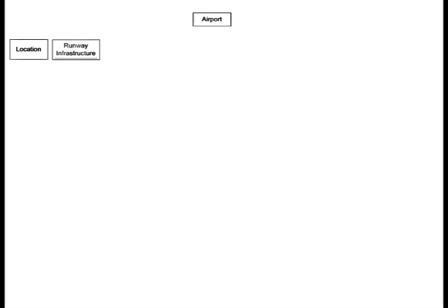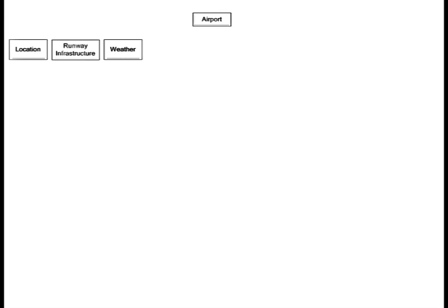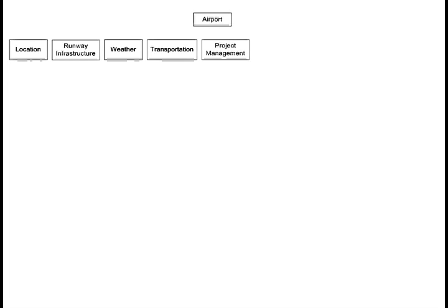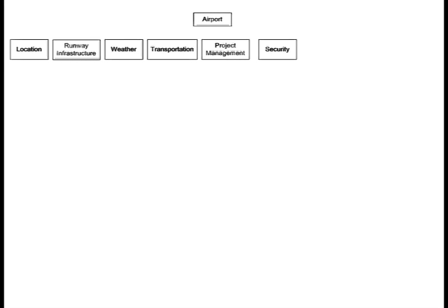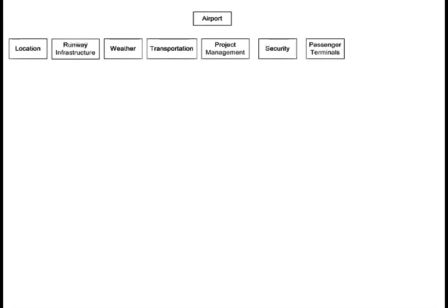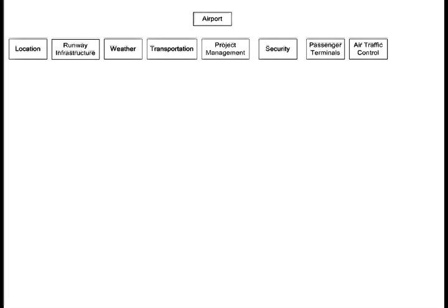The WBS has a focus on what is to be done. It doesn't care about how the deliverables will be created or who is going to create them — it's all about what, and for that we only need nouns. At the next level, we could decompose the airport into its major parts: location, runway infrastructure, weather forecasting, transportation (roads, rail systems), project management, security, passenger terminals, air traffic control, and aircraft maintenance.